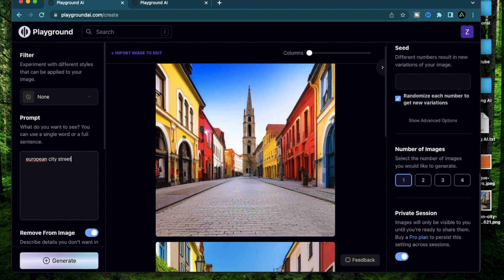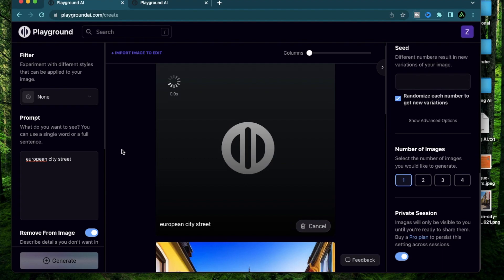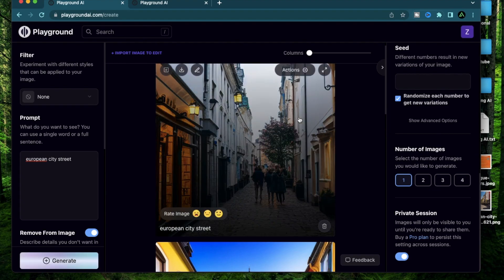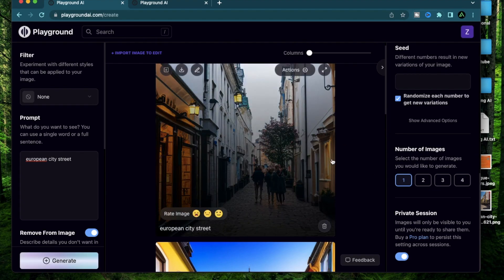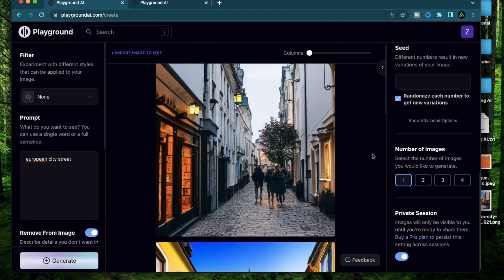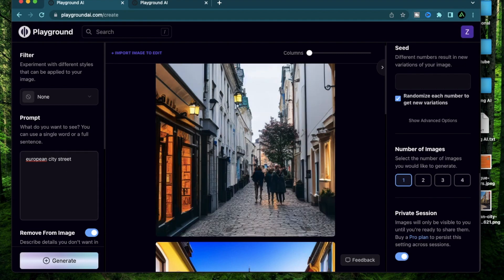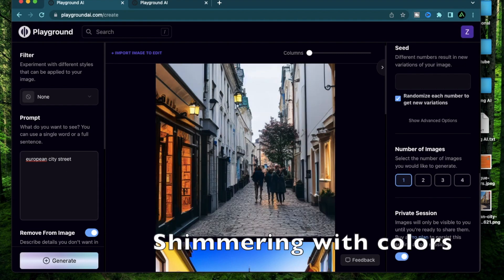Let me reset my prompts. So I'm going to do European city street again and do another generation. Cool. This actually is not bad. It looks like an average day somewhere in Europe, but I think it's lacking some colors. So I'm going to say European city street shimmering with colors.